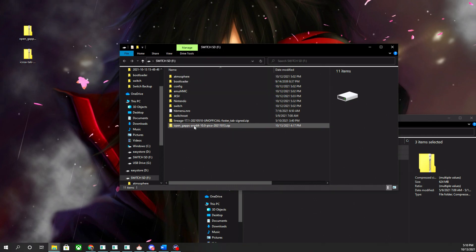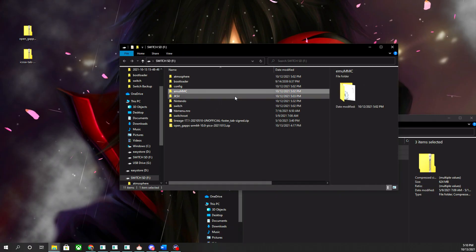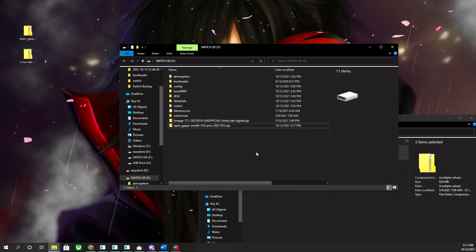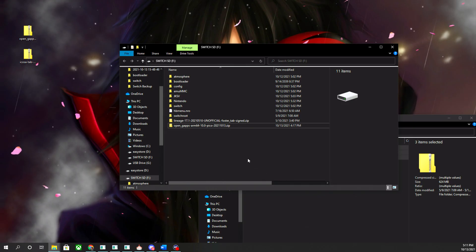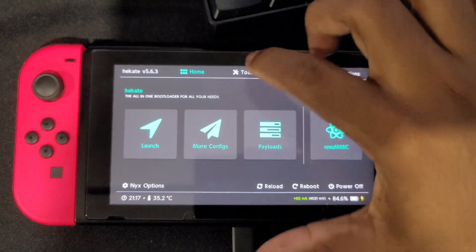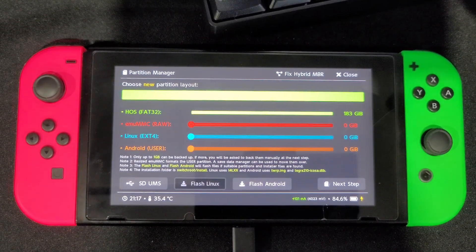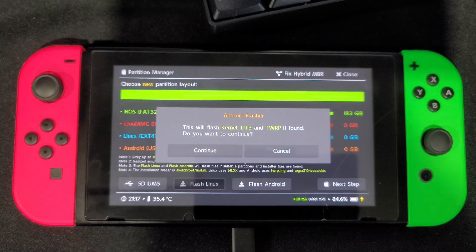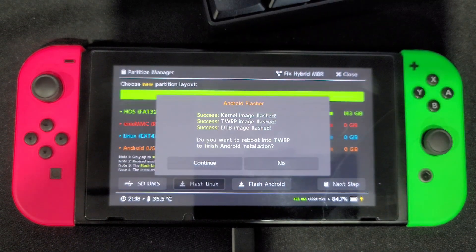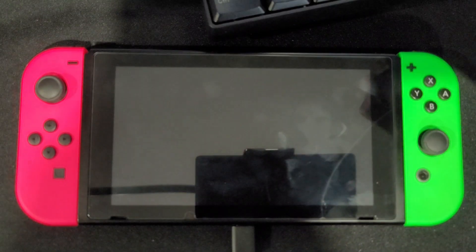Make sure your folders look exactly like the ones shown. Do not extract these two zip files — keep them as-is. Once done, put the SD card back into your Switch and load up Hekate. When booted, click 'Tools', go back to 'Partition SD Card', and you should see an option that says 'Flash Android' — click on that. It will say it will flash the kernel, DTB, and TWRP if found. Click 'Continue', then when asked to reboot to finish the Android installation, click 'Continue' and wait.